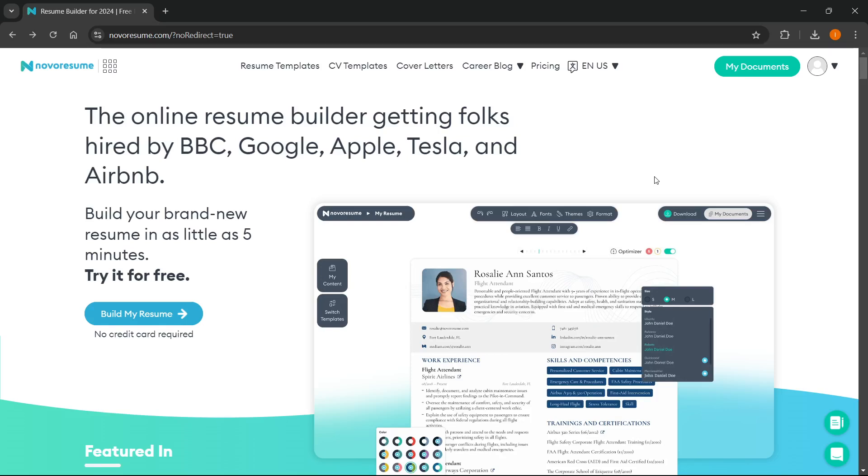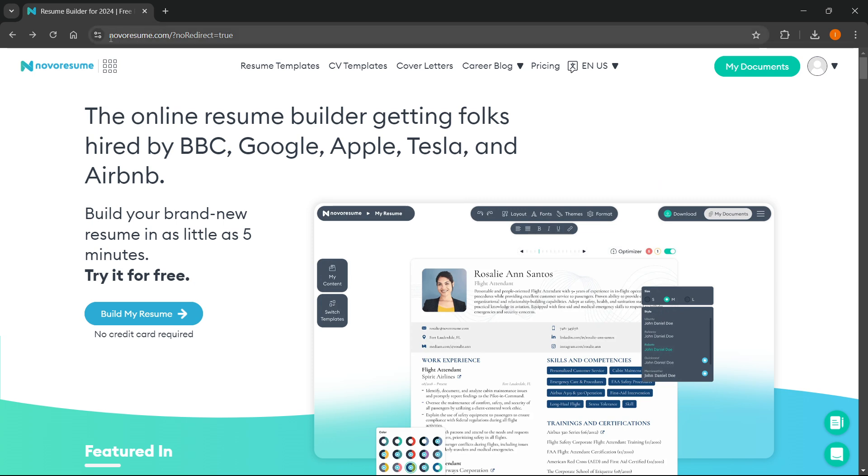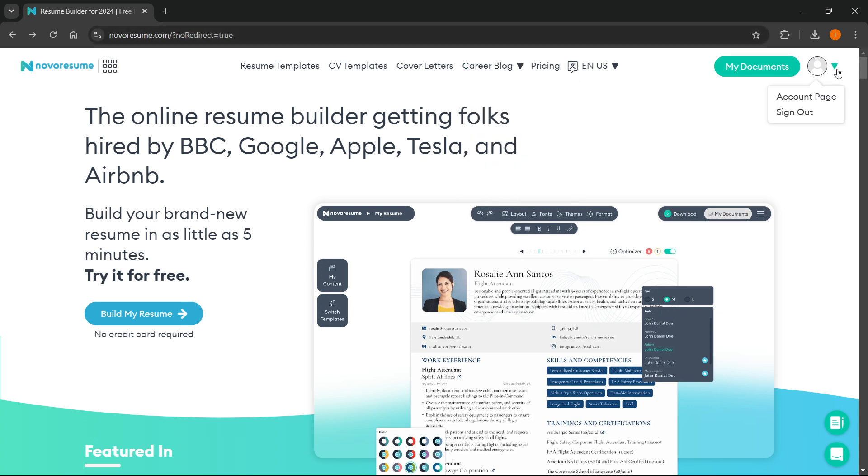In this video, I'm going to show you how to edit a Navarresume template. First, go to navarresume.com and log in or create an account if you don't have one already. It's very easy. You can sign in via email and password or by using Google.